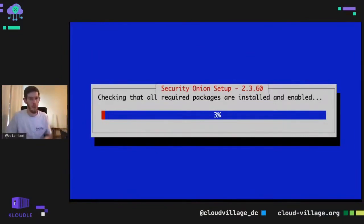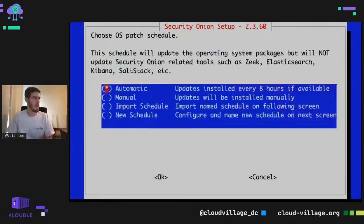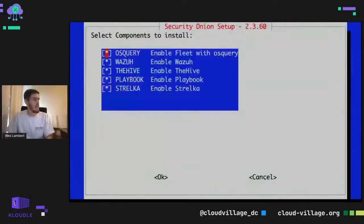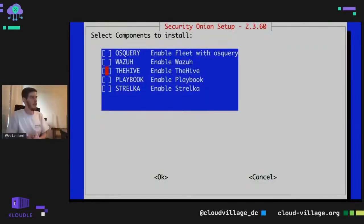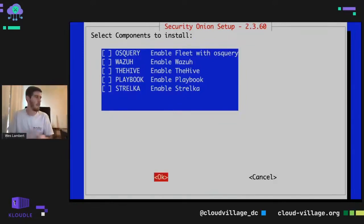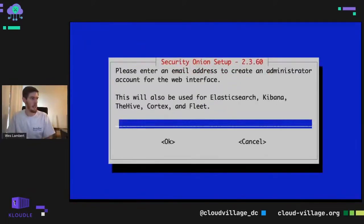After checking a couple of things, we'll choose our monitor interface — that's the sniffing interface we'll use to sniff network traffic. We'll tab through most of these. Some components I'm going to disable because we're not going to be using them. The Hive is another component we run with Security Onion for escalating cases — a super powerful tool. I'm going to keep WAZUH but disable the rest. We'll select yes for the default Docker range.